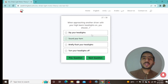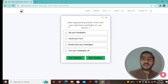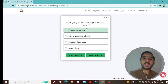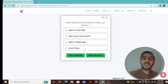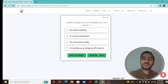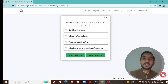Question 27: When approaching another driver with your high beam headlights on, you should dip your own headlights — option A is correct. Question 28: When going downhill towing a trailer, you should select a lower gear — option E is correct.